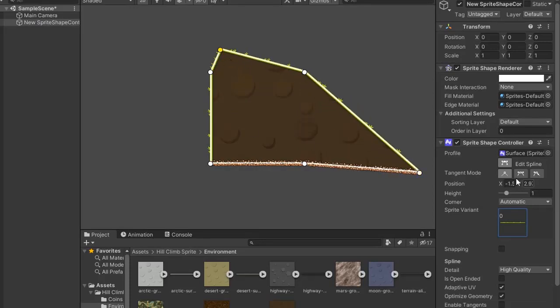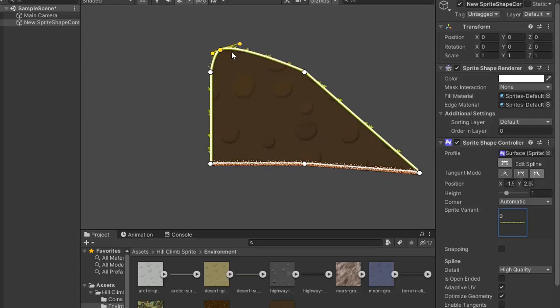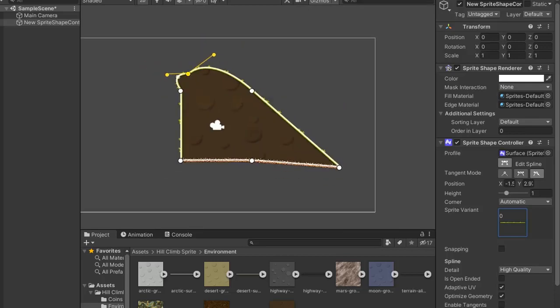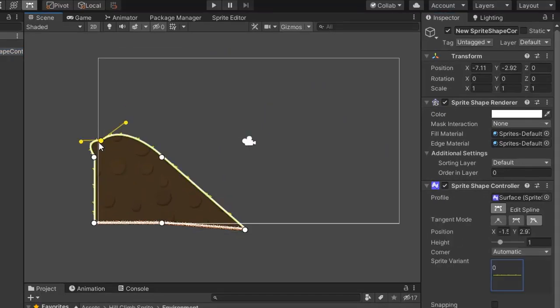Go to Tangent Mode and easily make a slope and change the angle of the slope easily. So now create the hill climb map.